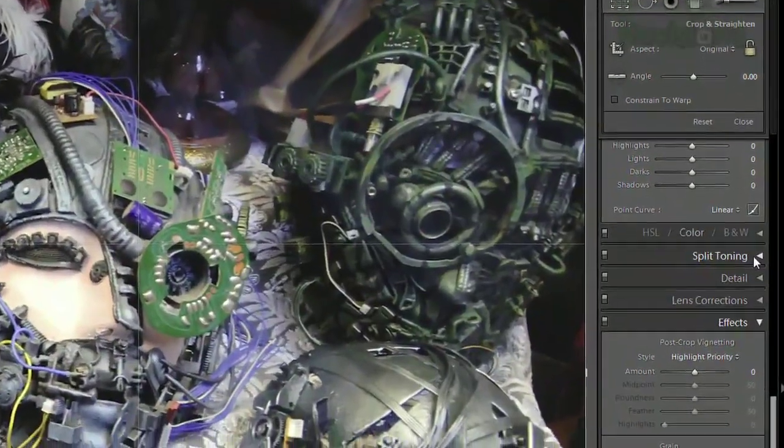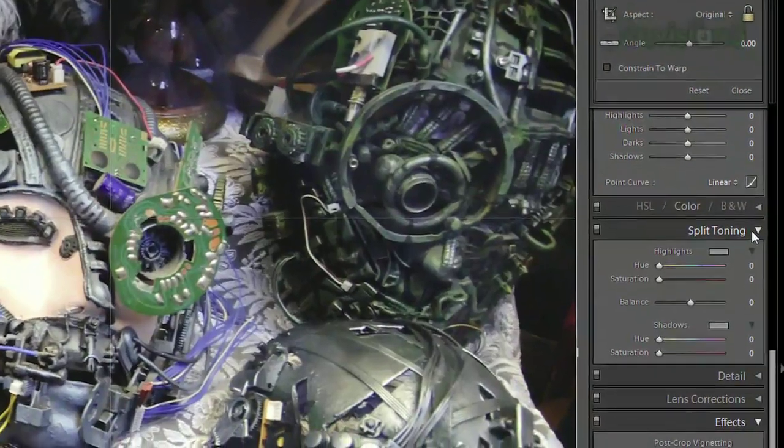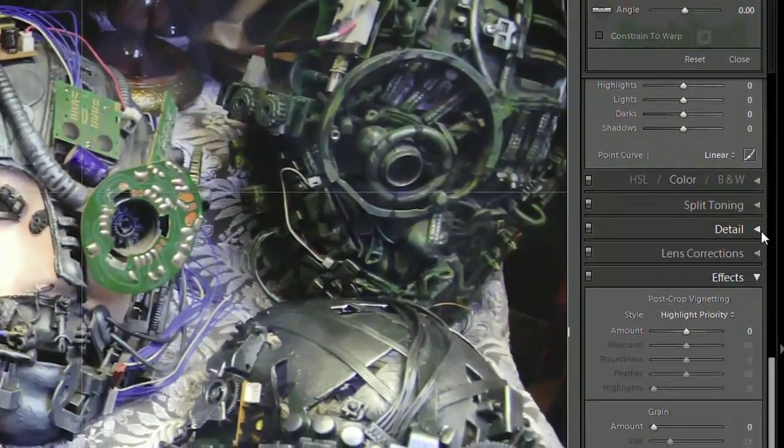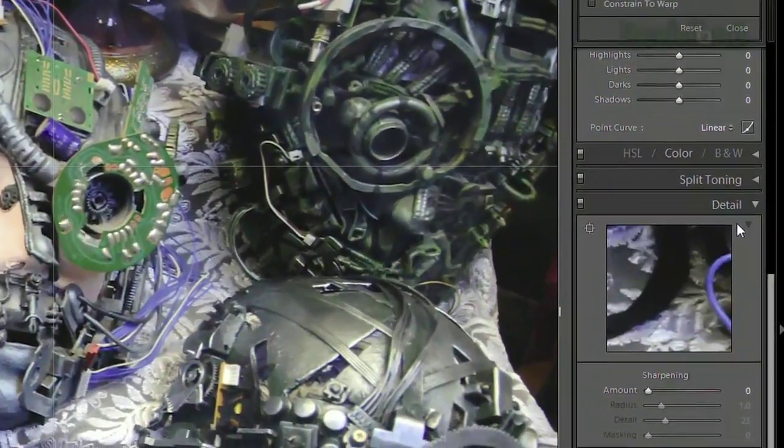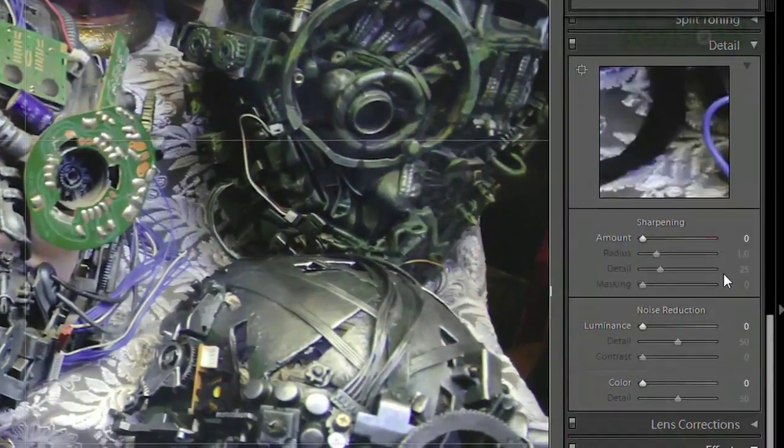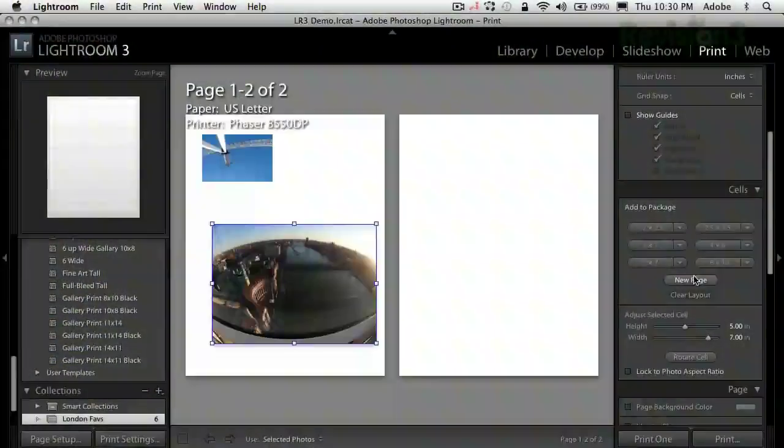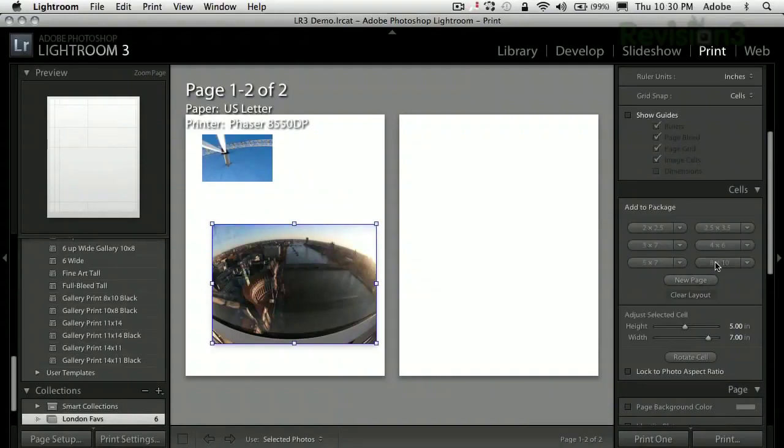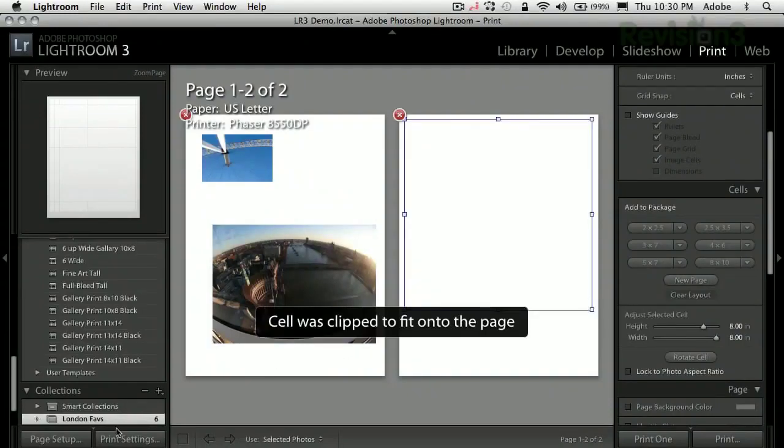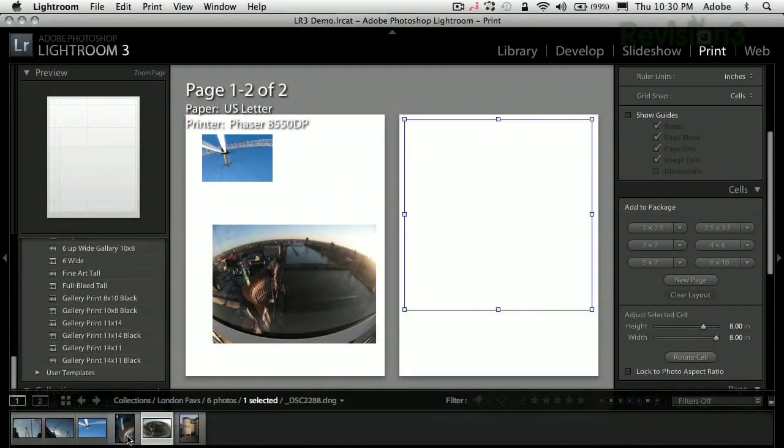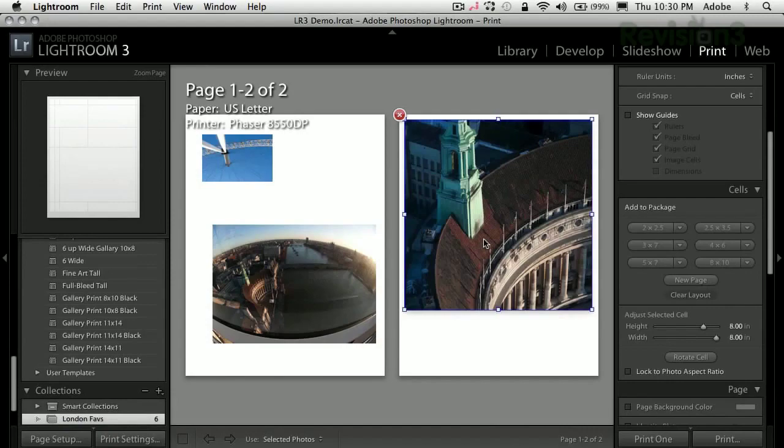Then it's got the develop part, which is just what it sounds like, where you make the changes and tweaks to your pictures. You can do slideshows. You can output to printers. It has a really robust printing part. It's made to print on those big format printers and stuff. Tell us a little bit more about the develop panel. What's going on there?